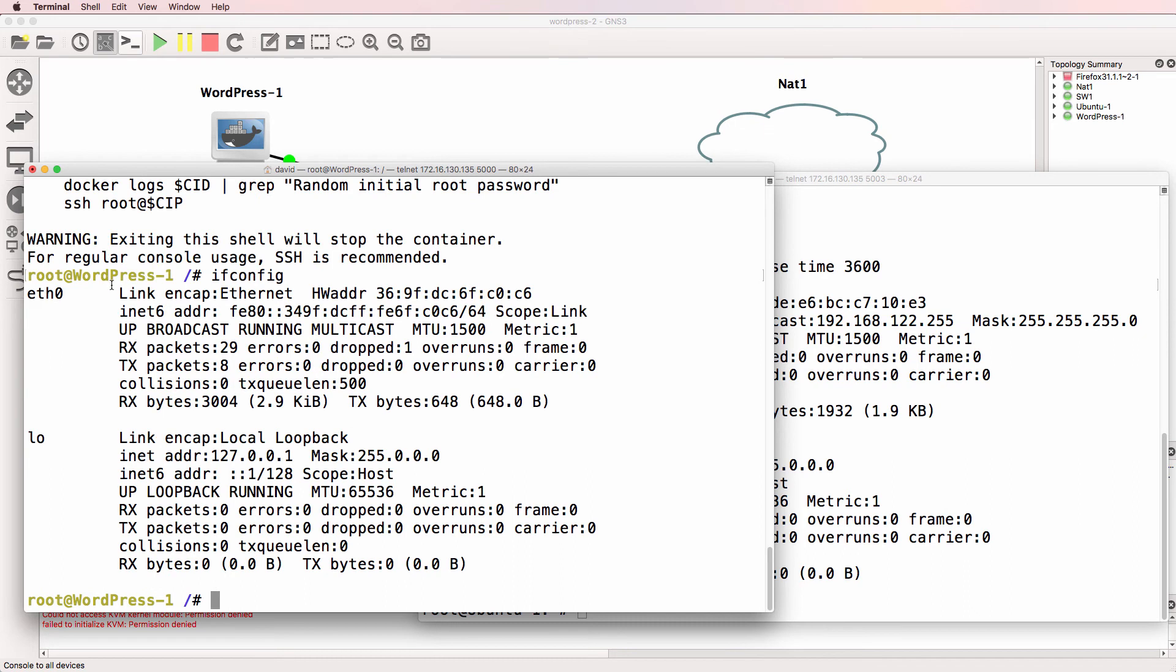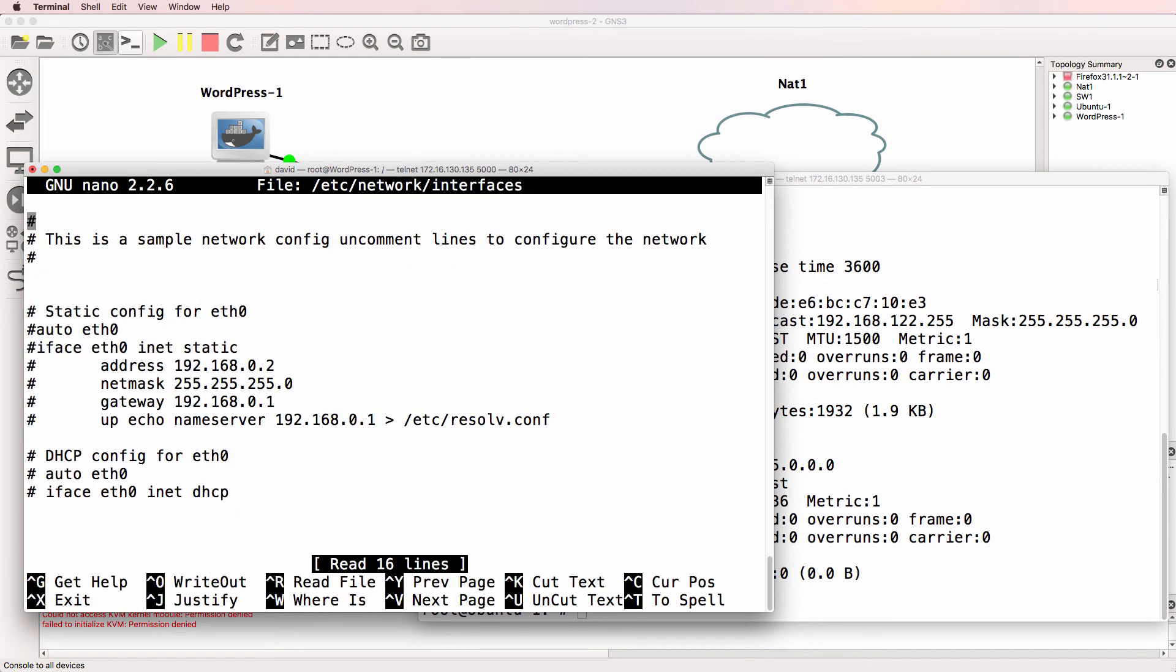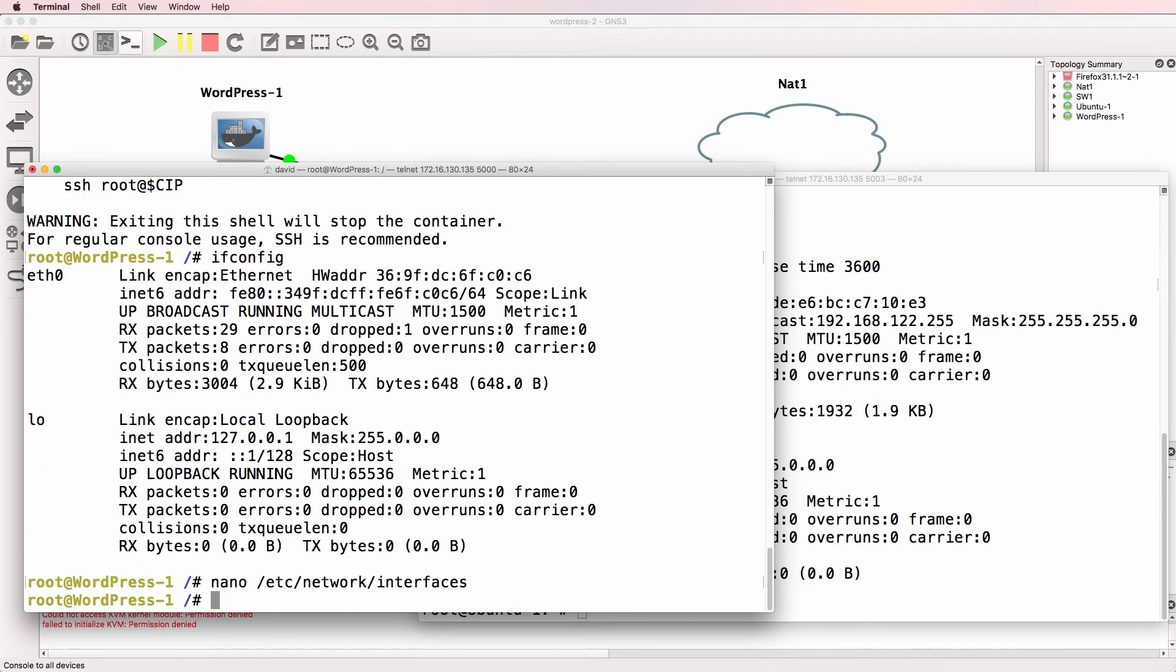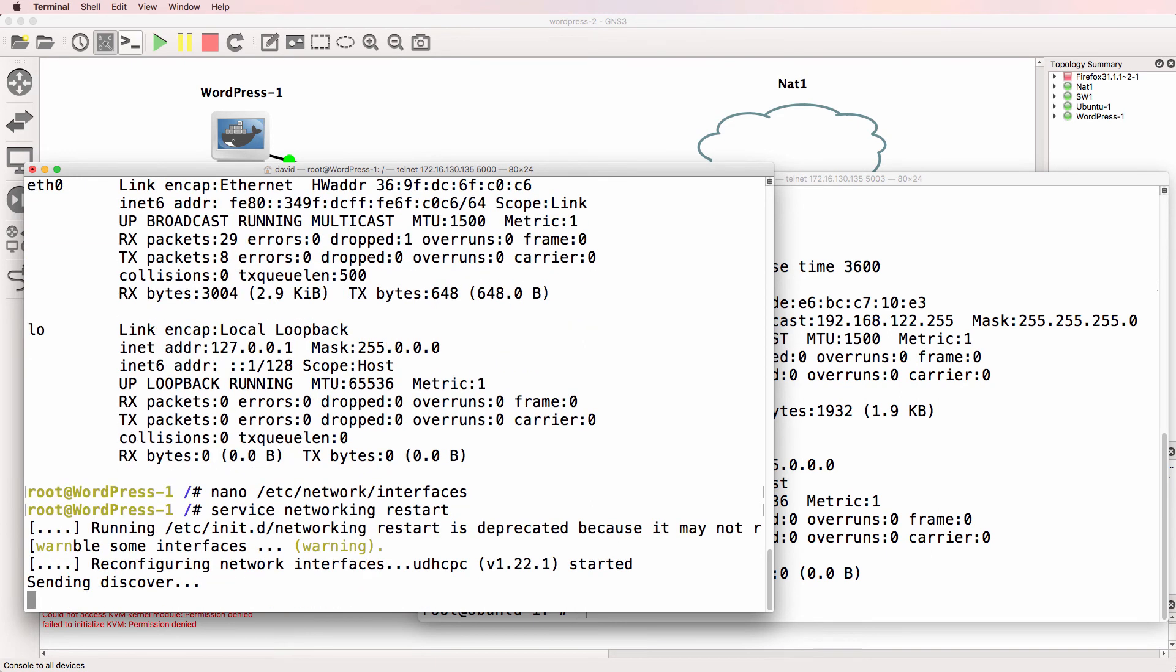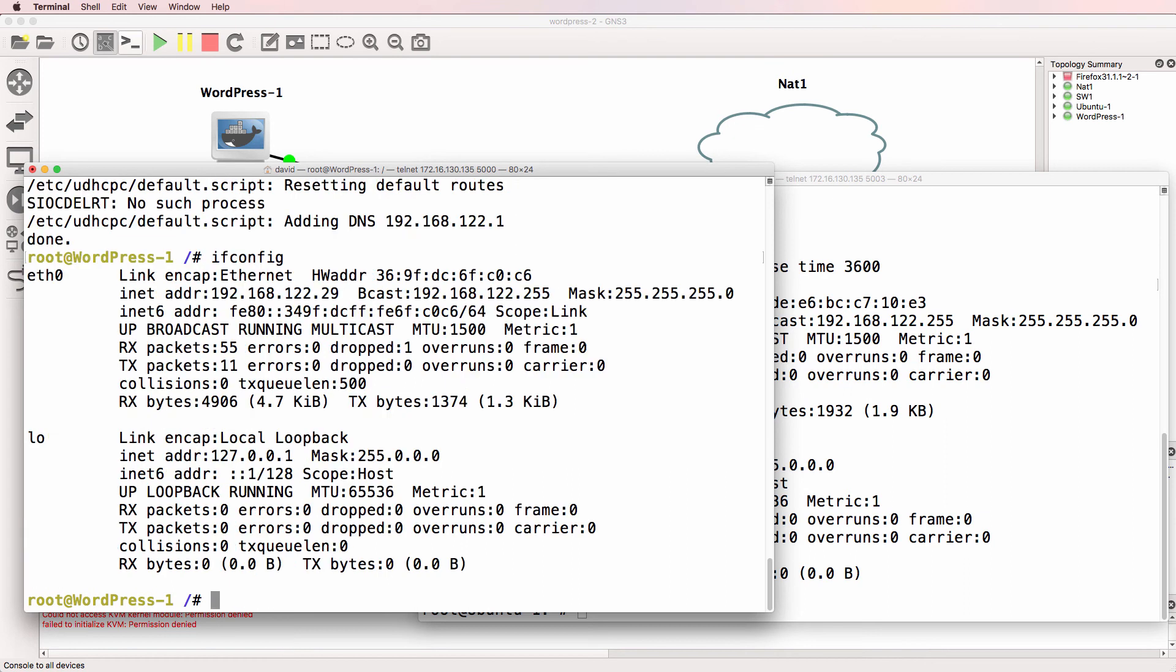ifconfig shows that no IP version 4 address has been allocated. So I'm going to use nano to edit /etc/network/interfaces, and I'm going to uncomment these two lines and save the file. And then I'm going to use the command service networking restart to restart networking on that server. IP address has been allocated. So ifconfig shows us the IP address of the WordPress server.